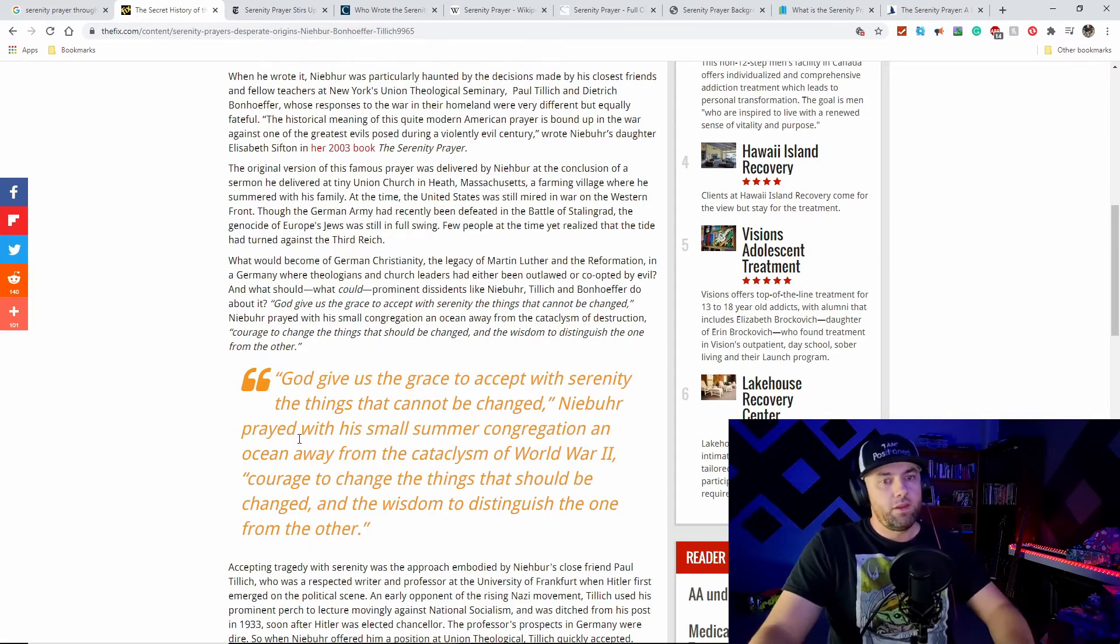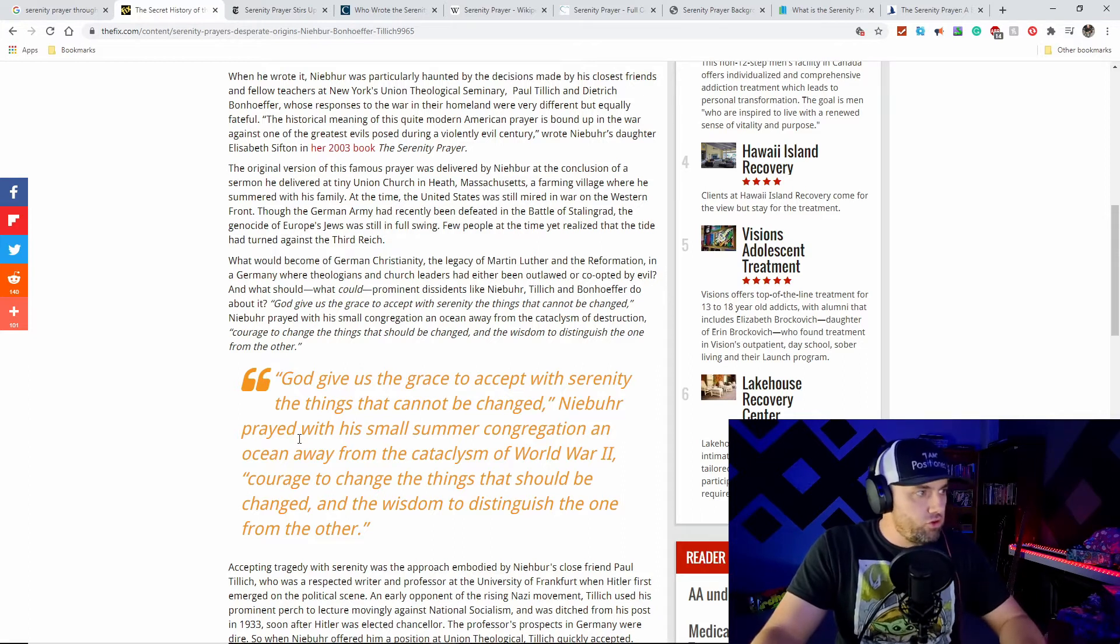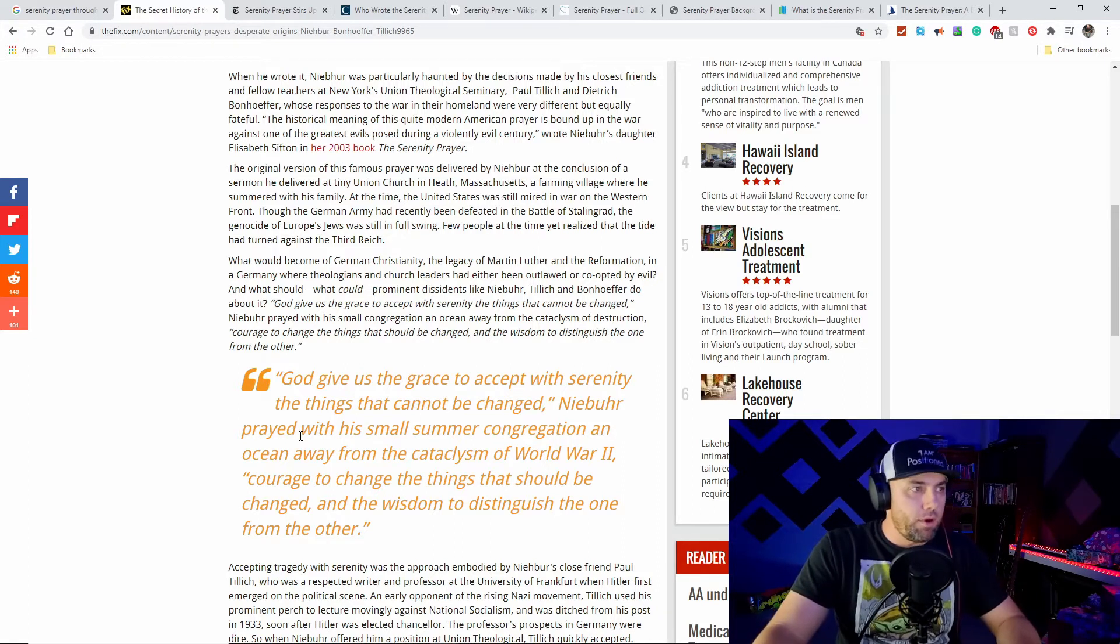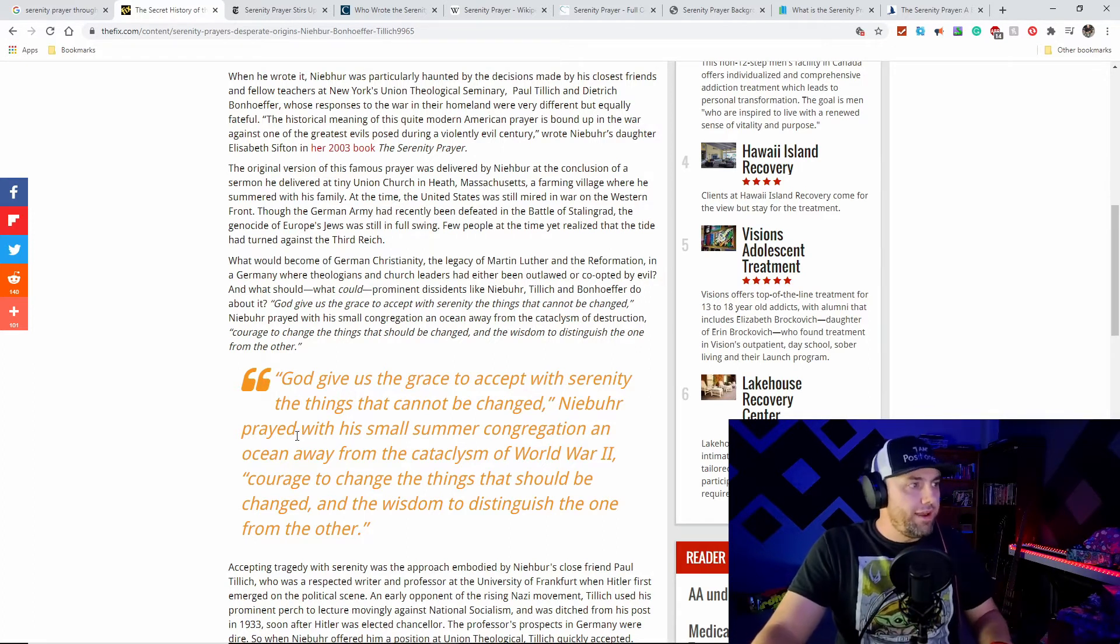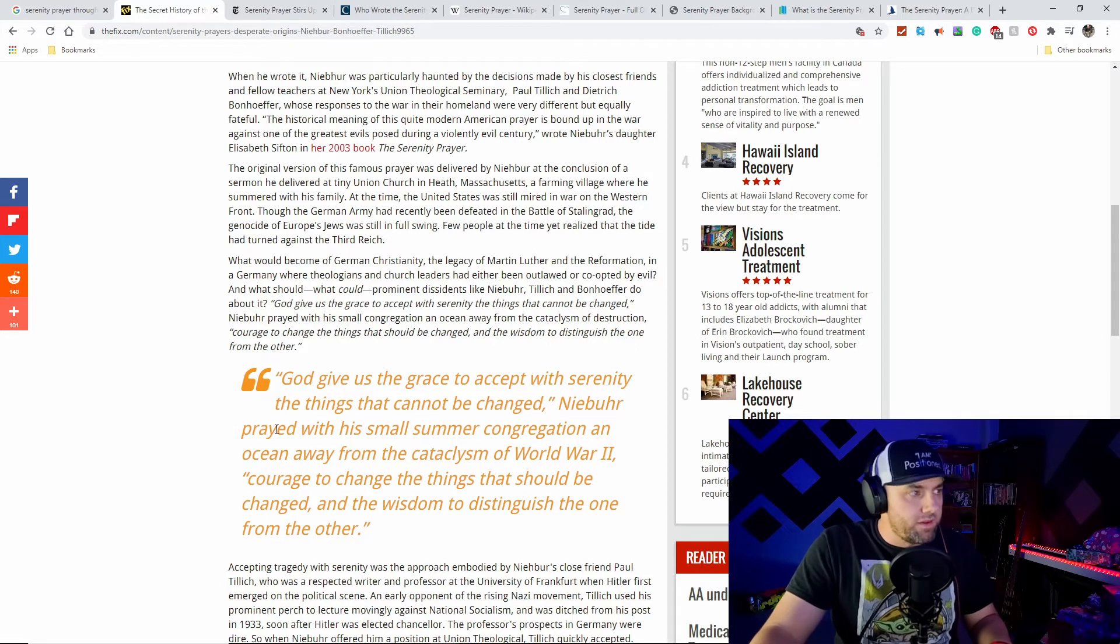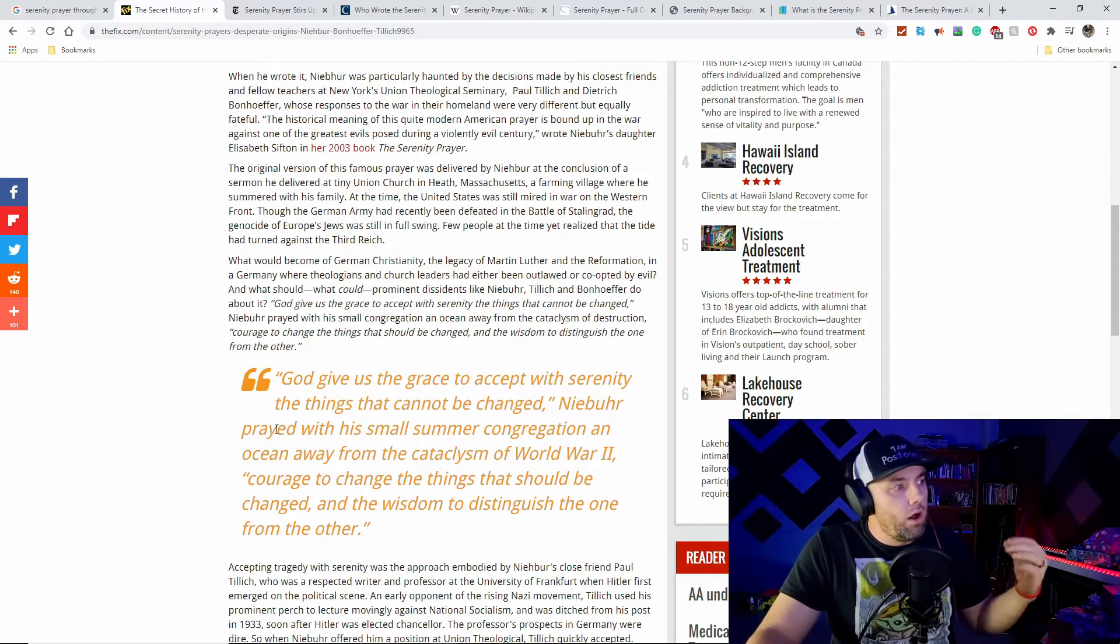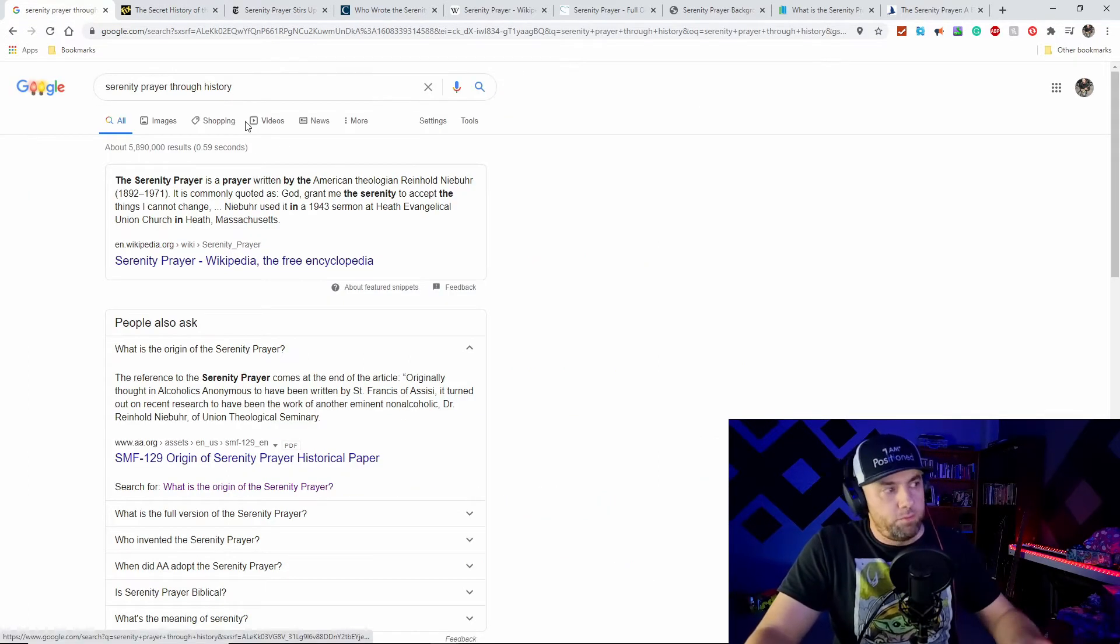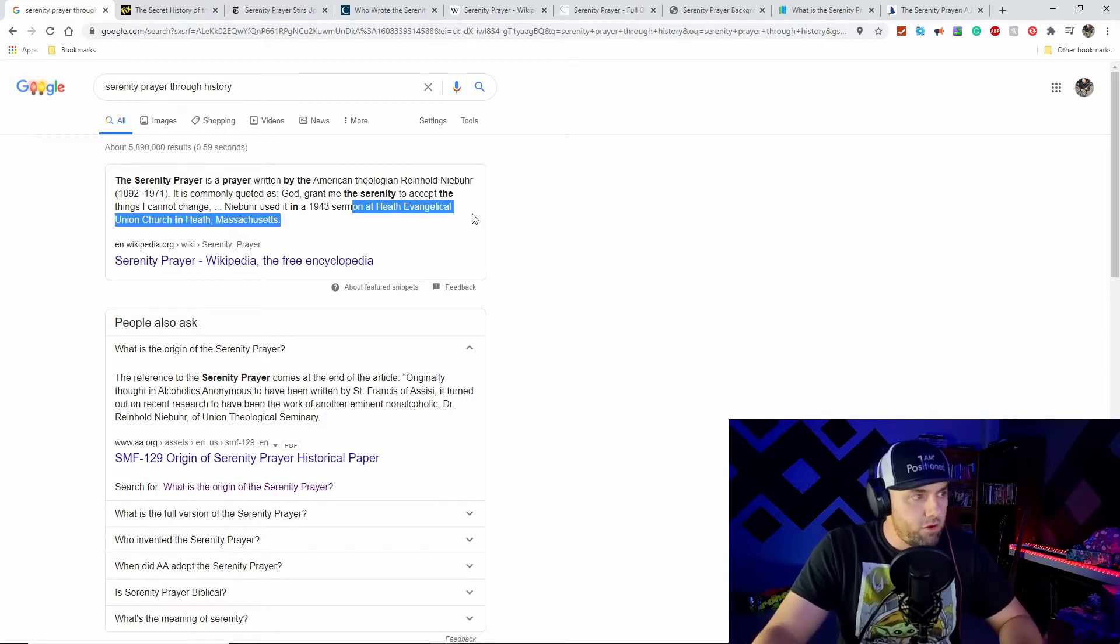Scrolling down to when it was first published: The original version of the famous prayer was delivered by Niebuhr at the conclusion of a sermon at Tiny Union Church in Heath, Massachusetts, a farming village where he summered with his family. At the time, the United States was still mired in war on the Western Front. From a basic Google search, they say 1943 was when he delivered the sermon.